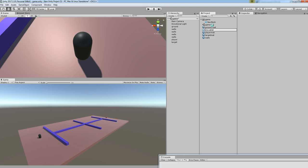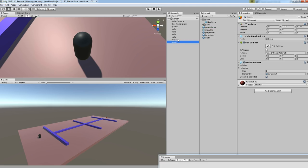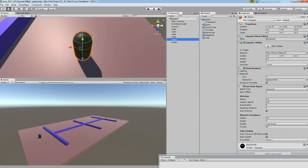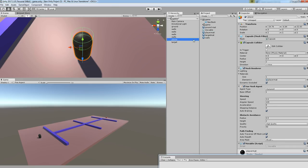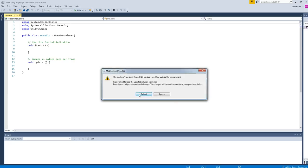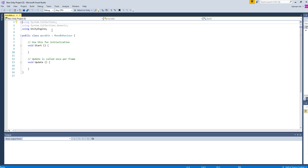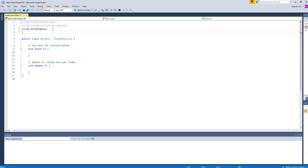Drag and drop the script to the player. Open the script. Okay, in order to implement the navigation system, you want to implement one namespace. It's called using UnityEngine.AI.